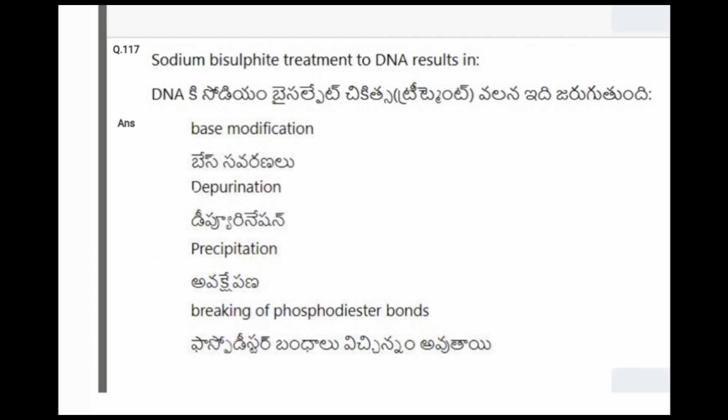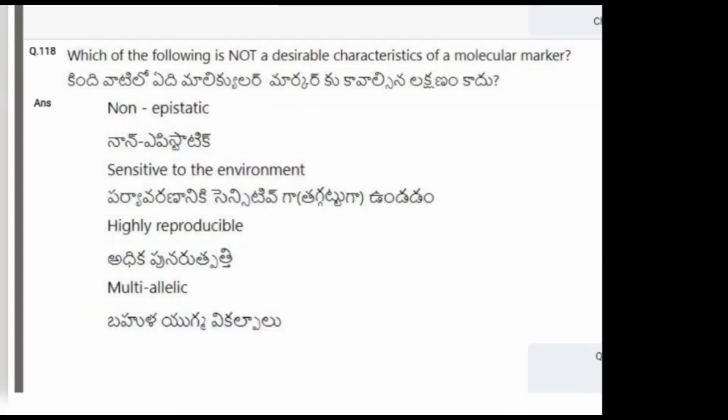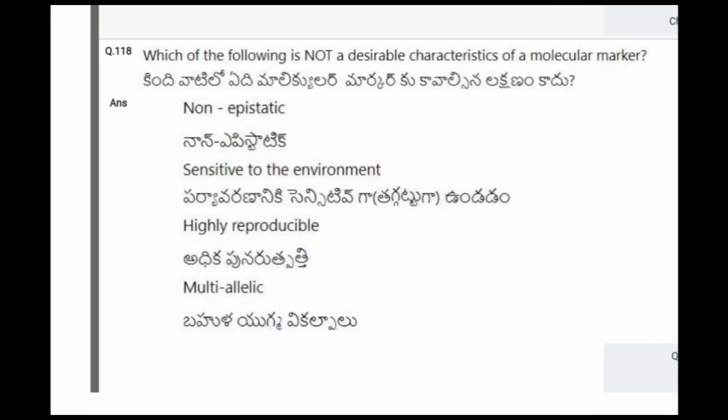Next question: Sodium bisulfite treatment of DNA results in? The options are base modification, depurination, precipitation, breaking of phosphodiester bonds. The correct option is base modification.